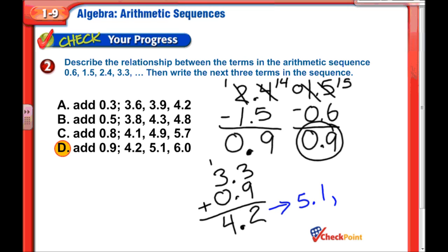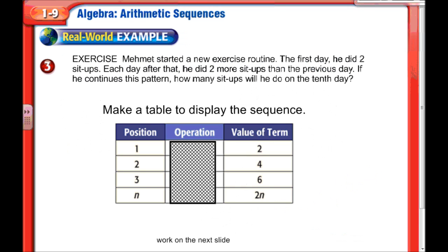Now we're going to be making tables with these values. This is actually leading toward working with linear equations, which is coming up later. They're preparing us for it now with this real-life, real-world example.